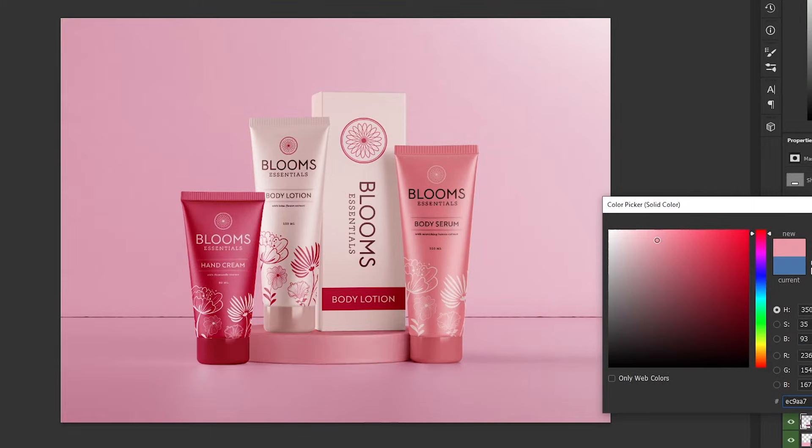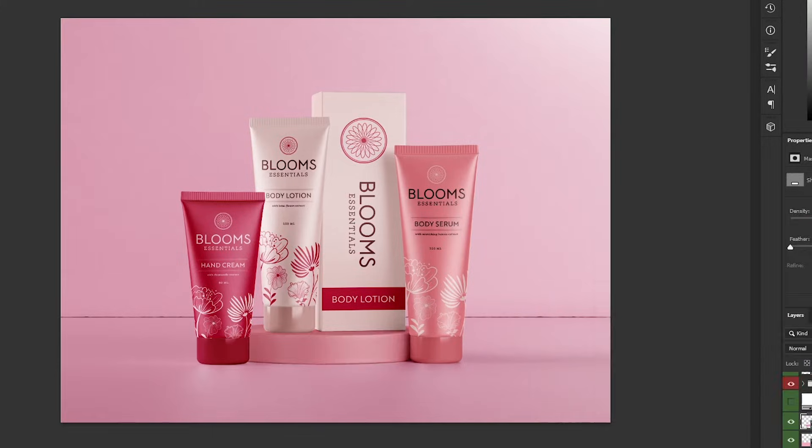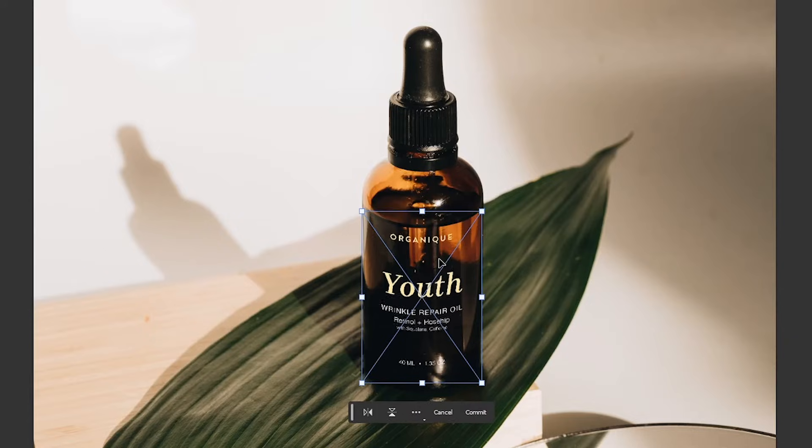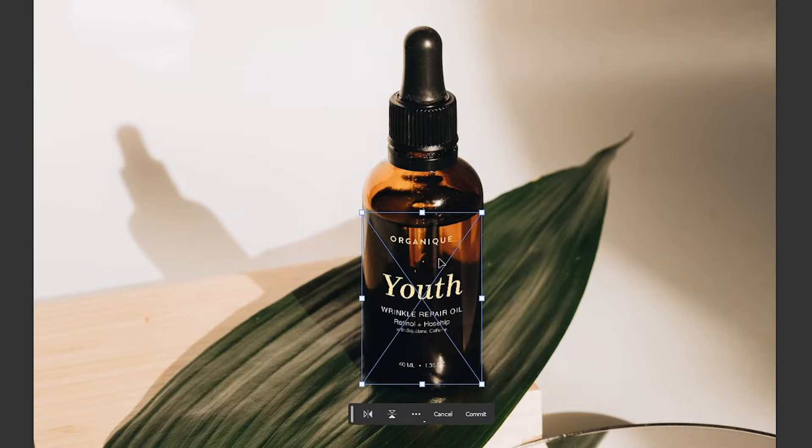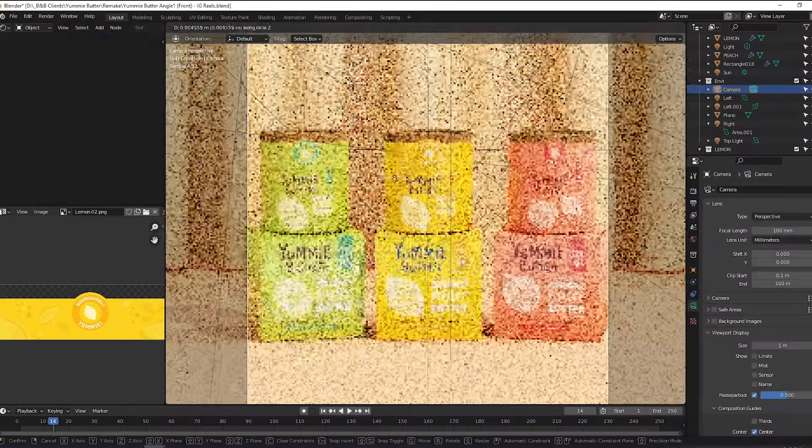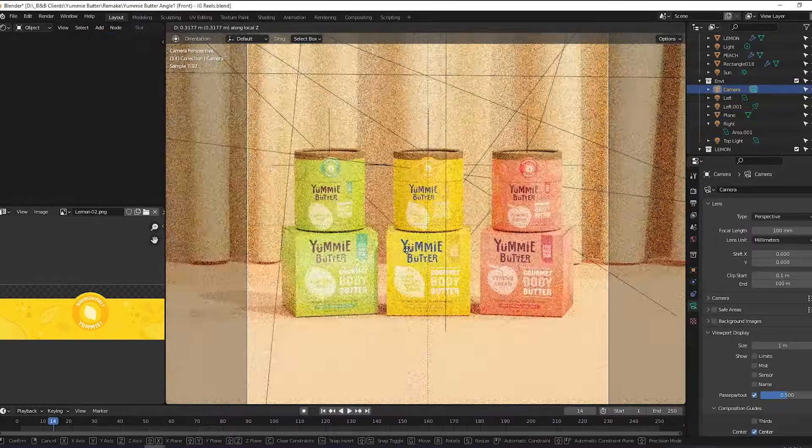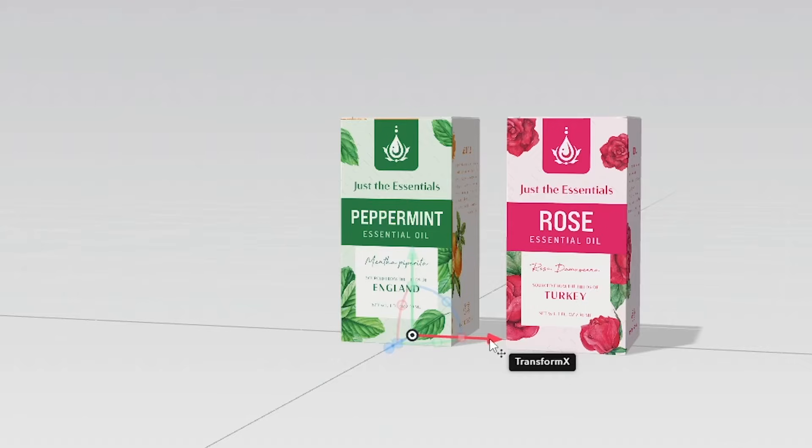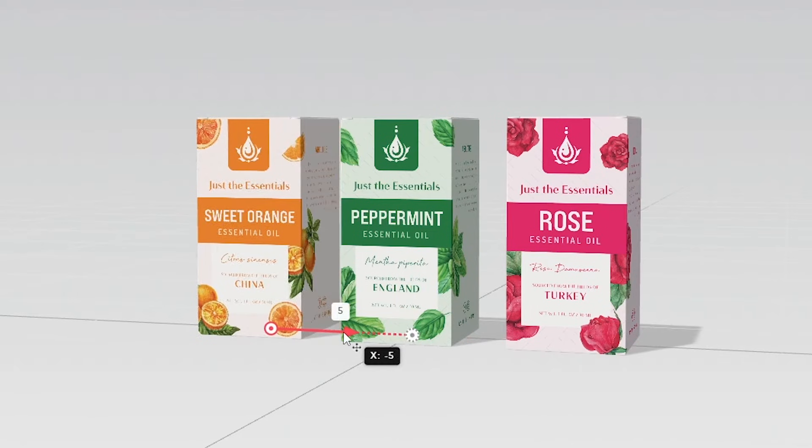Mockups are design tools that help bring your designs to life. They help you see if a design is effective for its intended application without the need to produce them physically.